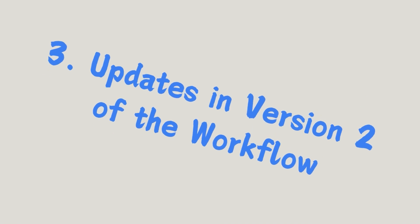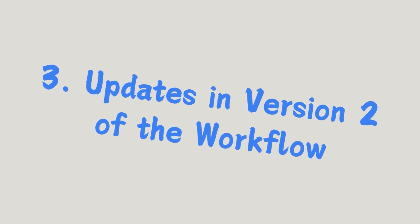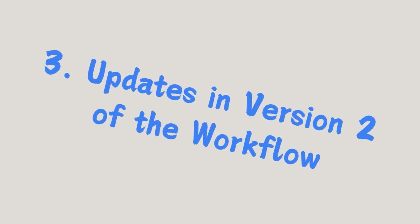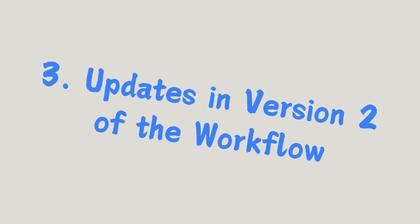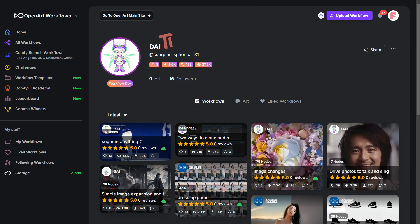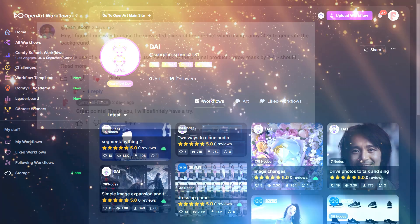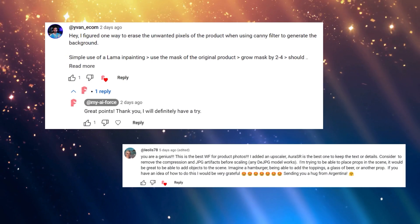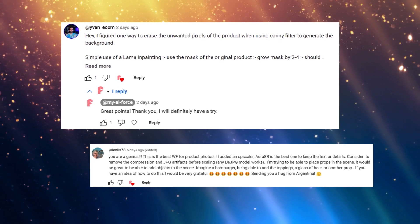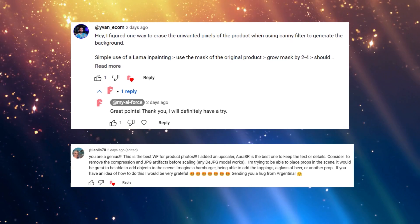Next, let's look at the updates to the second version of the workflow. Most of these updates came from your suggestions. Thanks to Dai, who provided suggestions on my OpenArt workflow page. Most of the updates are the result of his valuable suggestions. YouTube users Ivan Ecom and Lilith78 also provided great suggestions.